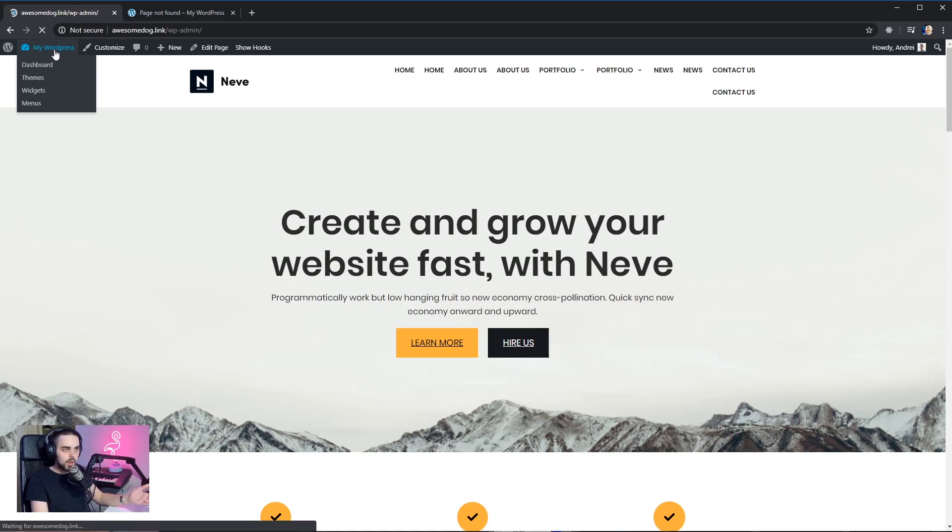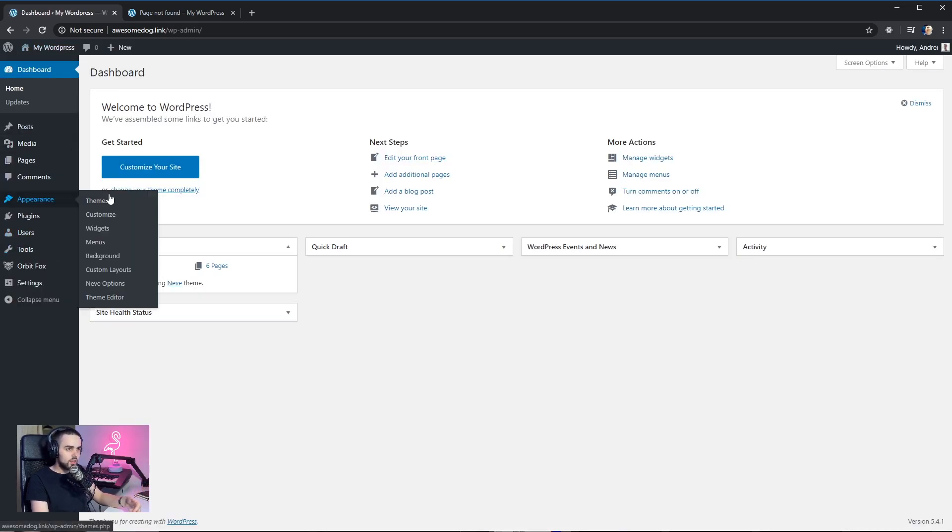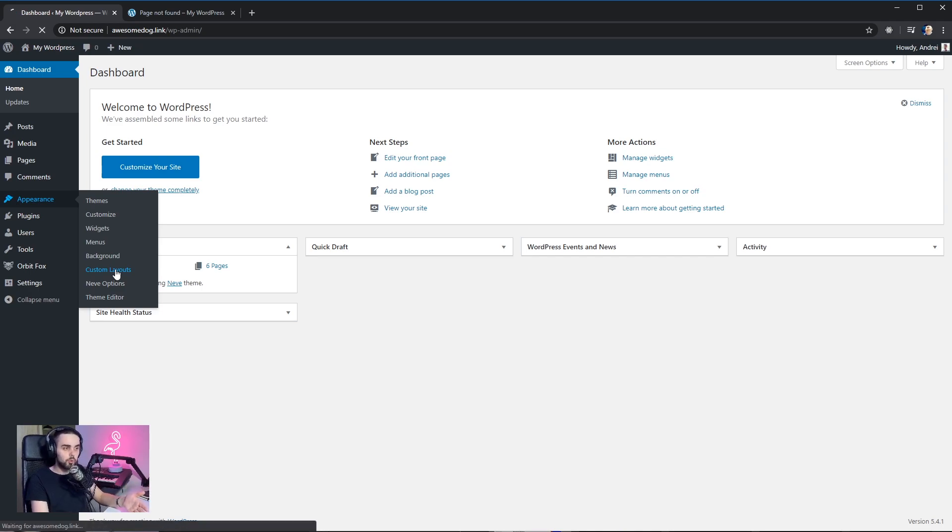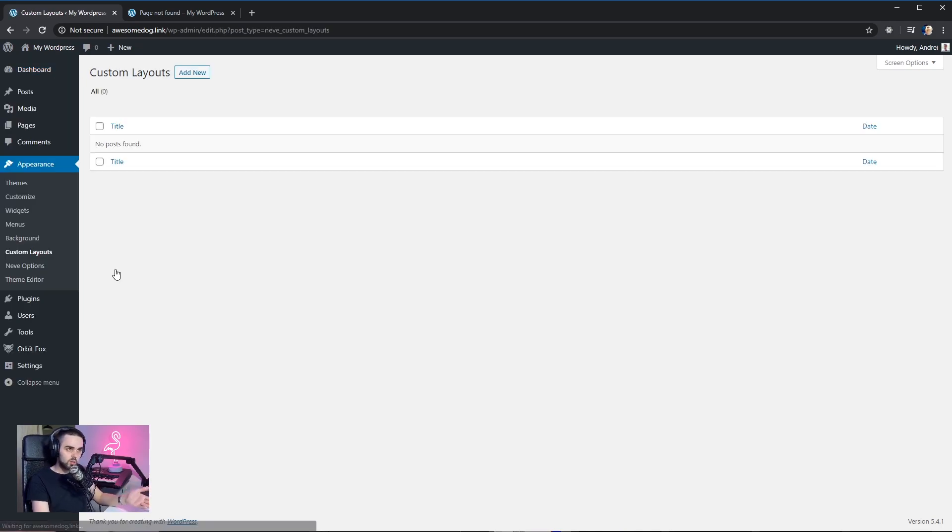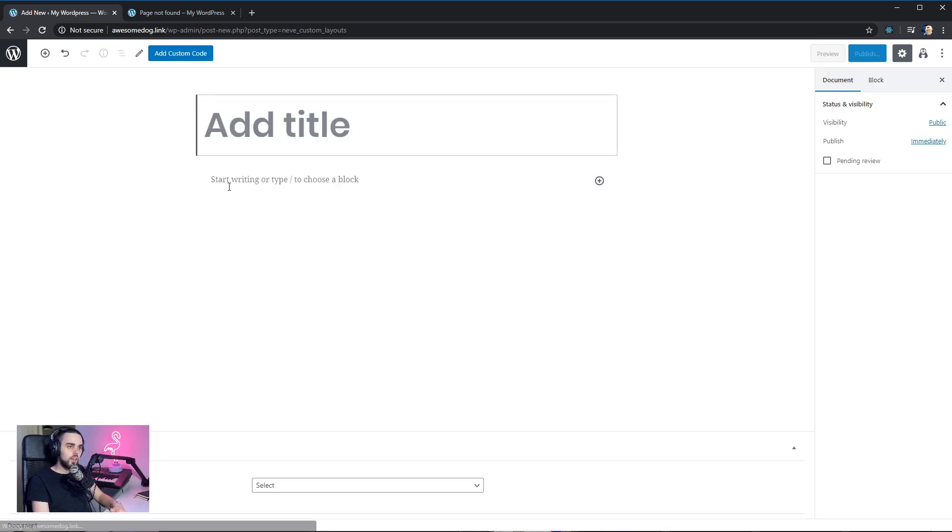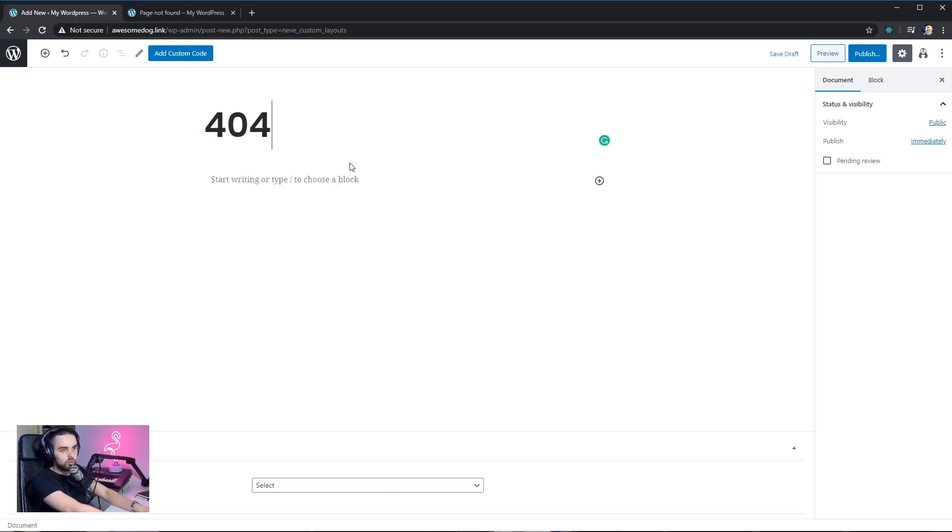I'm gonna go back to the dashboard right now. And under appearance, there should be a menu item called custom layouts. This is the custom layouts module that comes from Neve Pro. I'm just gonna go ahead and click on it. I'm gonna add a new layout. And we're gonna call it 404 page because that's what it is.